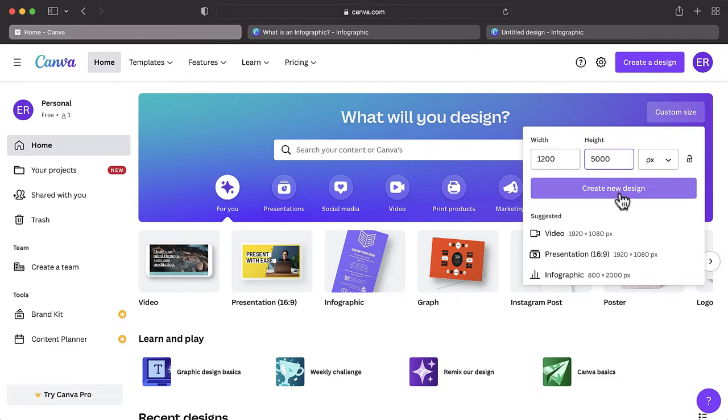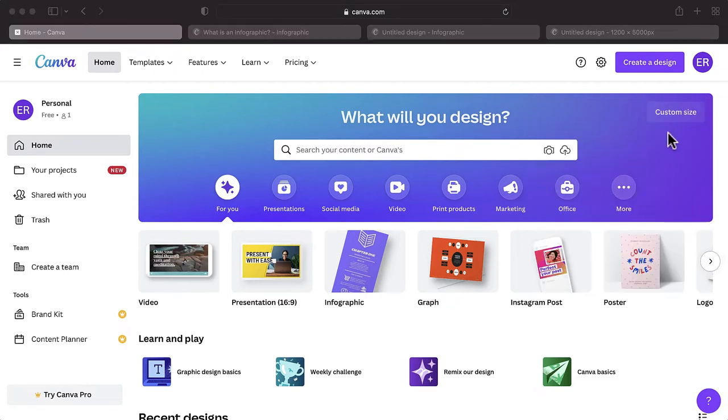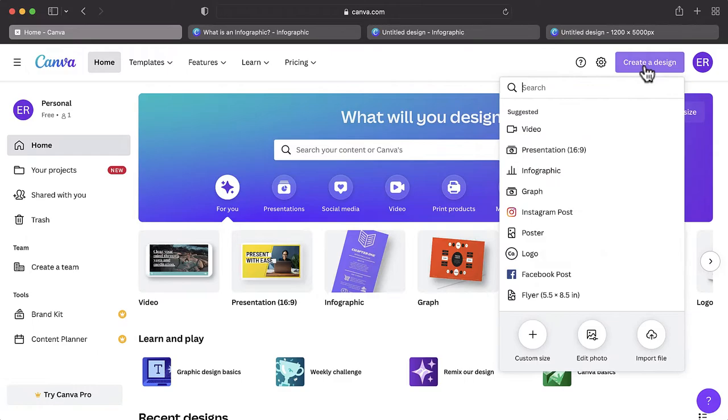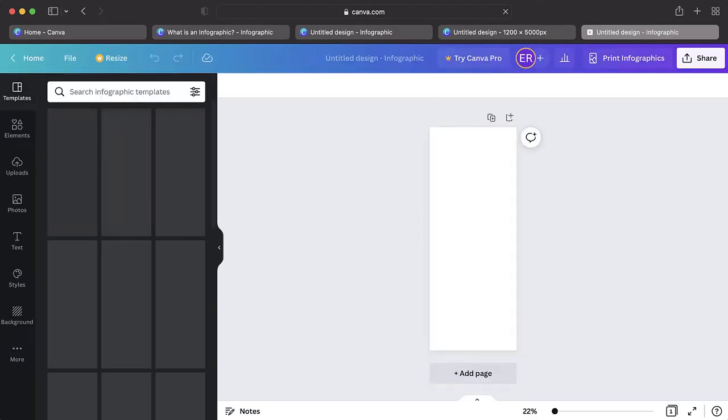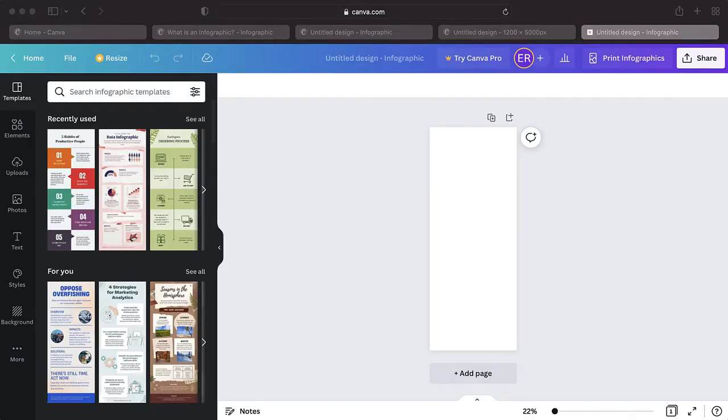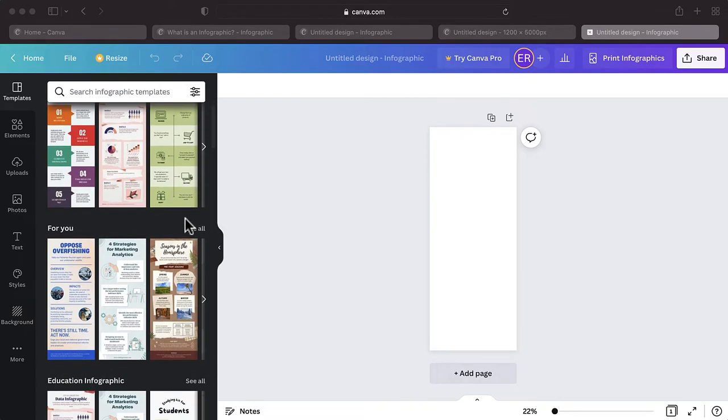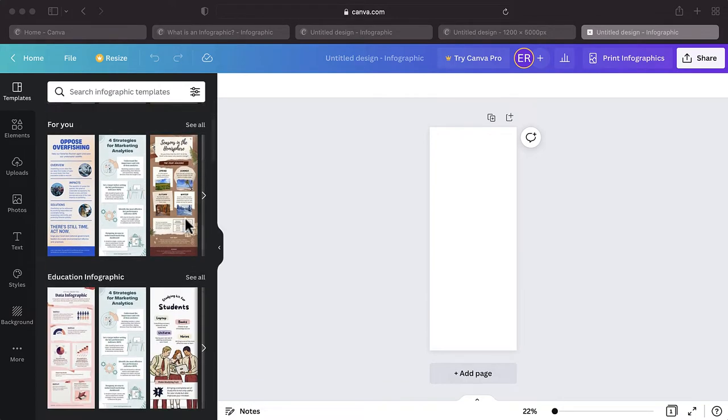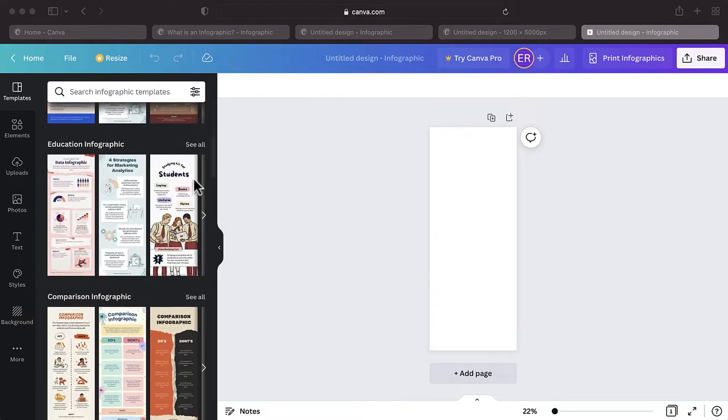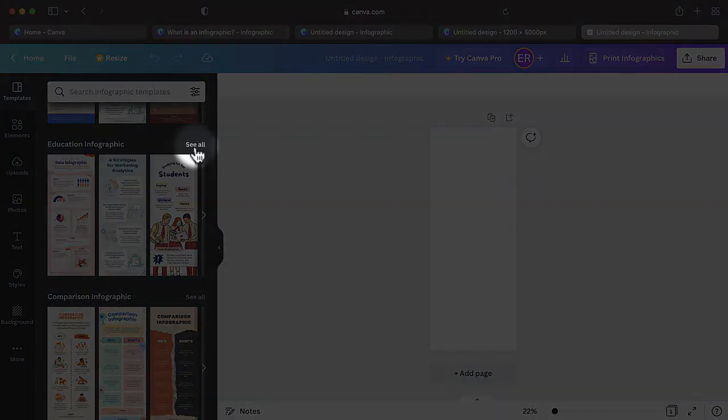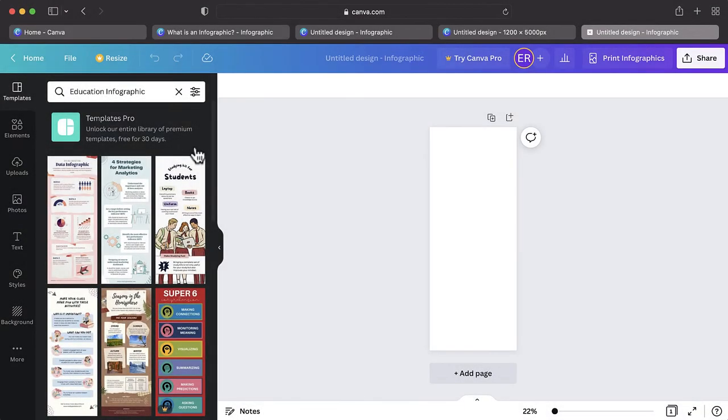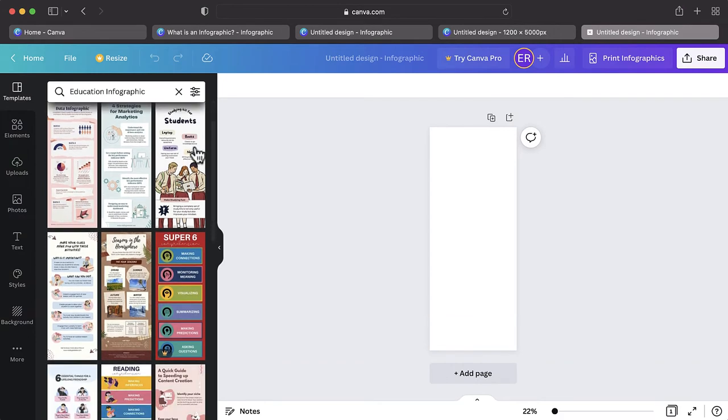If you are working with a template, on the home page, tap Create a Design and then locate and tap on Infographic. Browse through the various templates and their respective categories. If you find a category that applies to your project, tap the See All button to see similar designs.